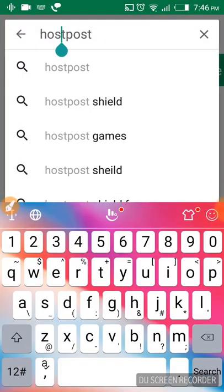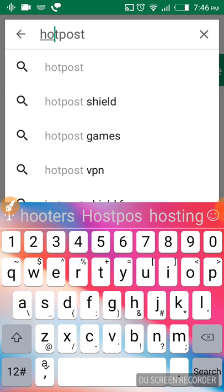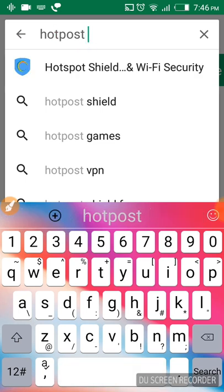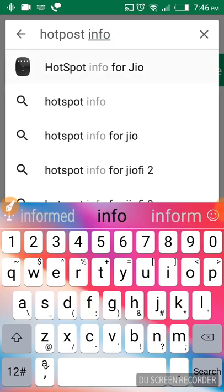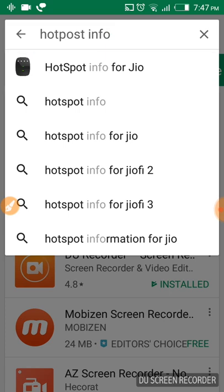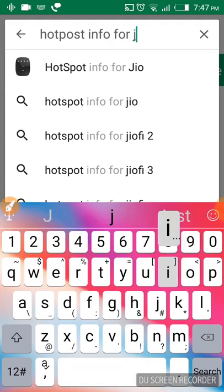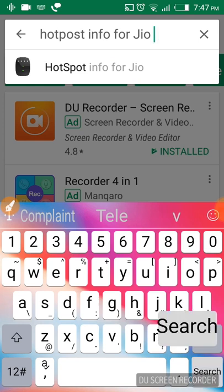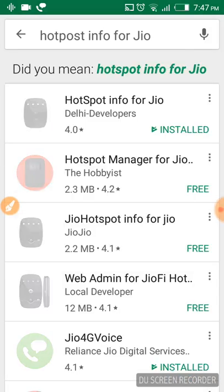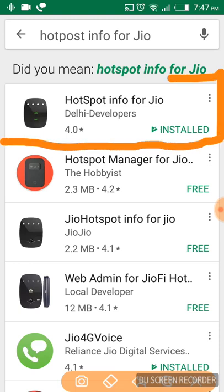Search for 'hotspot info for Jio'. You have to search that and hit enter. Okay, it will load. The first application, that is the real application. You have to just install it.